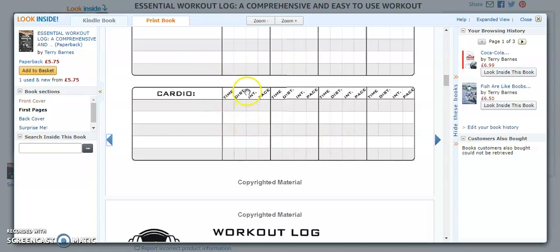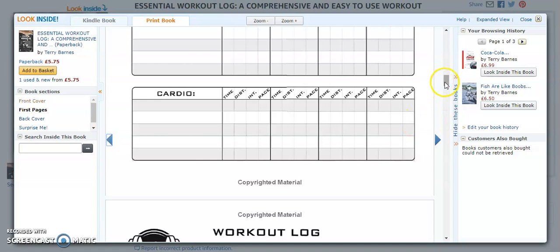It might be that you train Monday, Wednesday, Friday, and then you have a cardio day. However, you want to use the log.